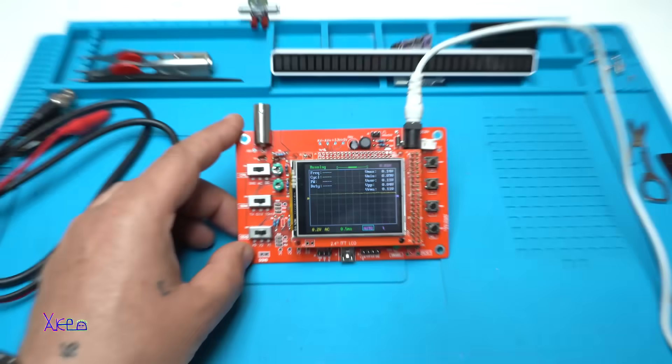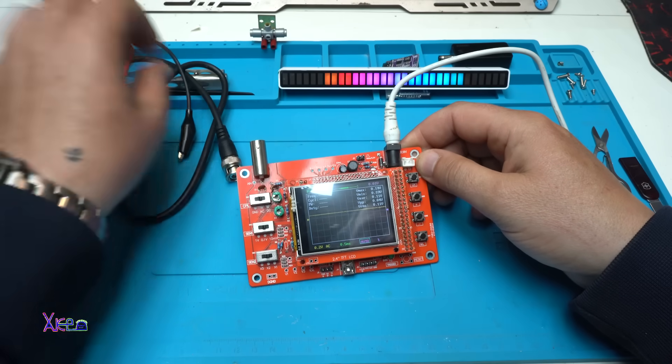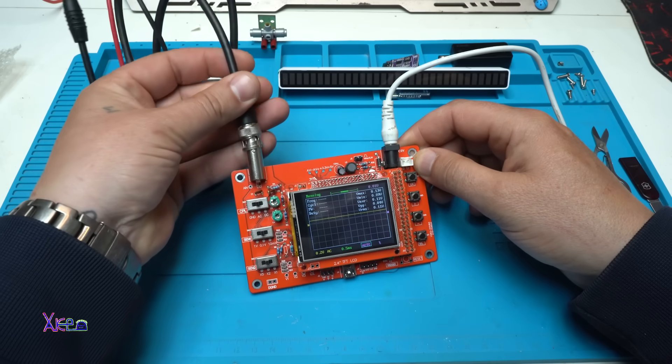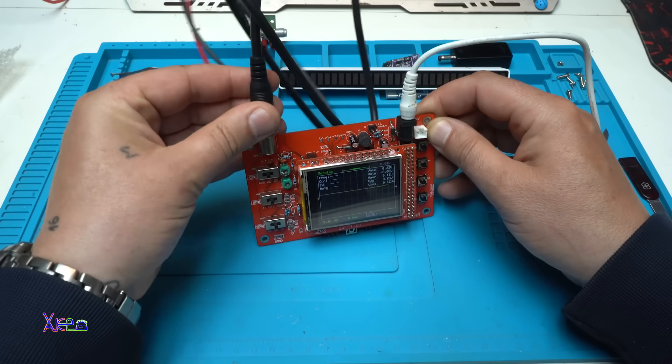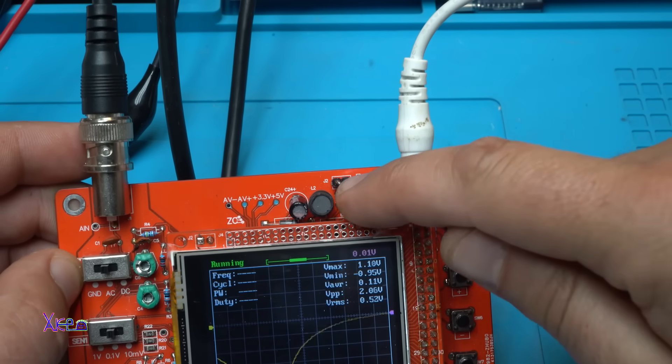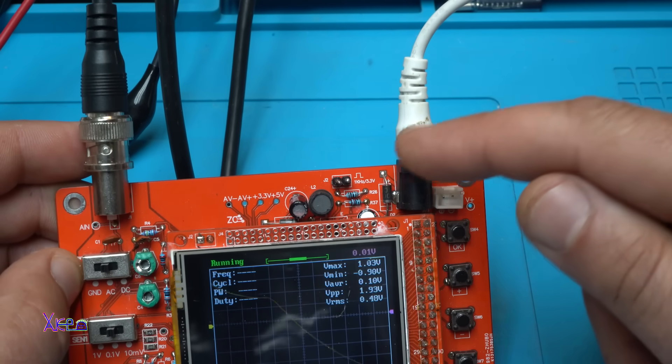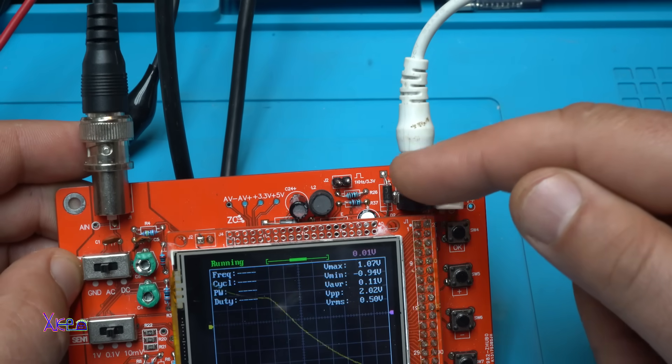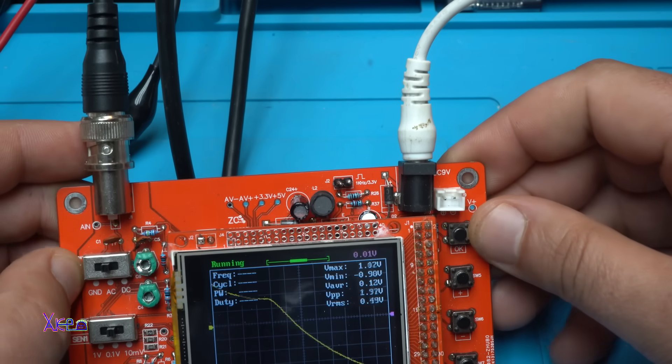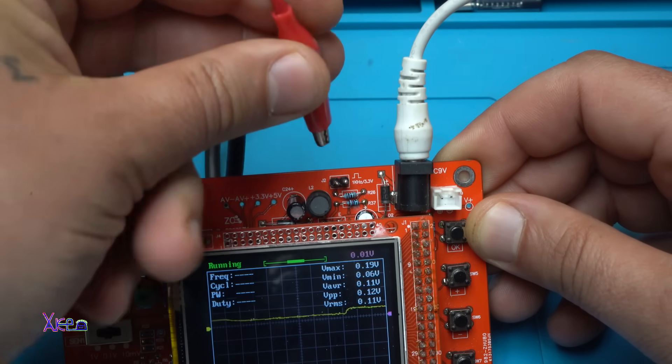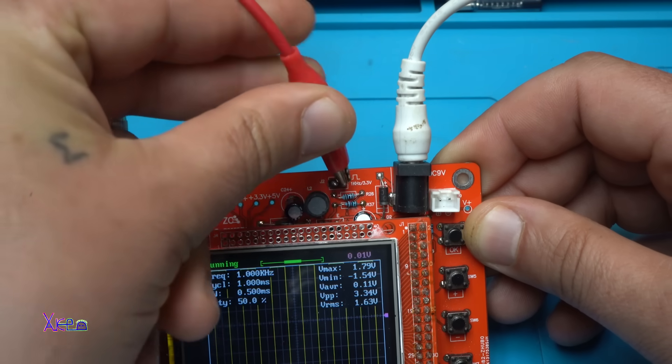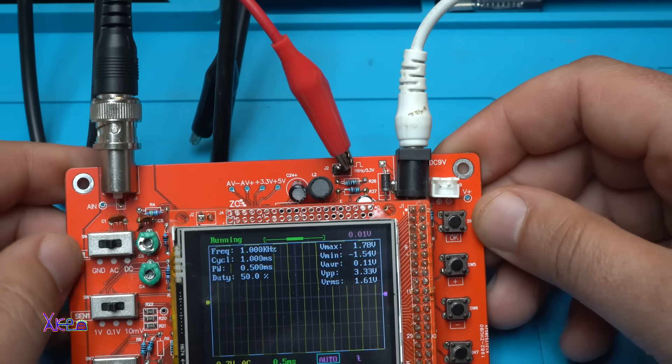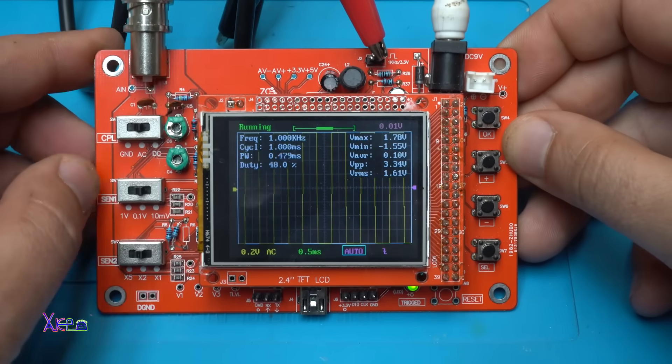Let's hook up the probes with the alligator clips. Right here on these pins we have a built-in 1 kilohertz generator at 3.3 volts. And when you hook up the positive lead right here, it's working.